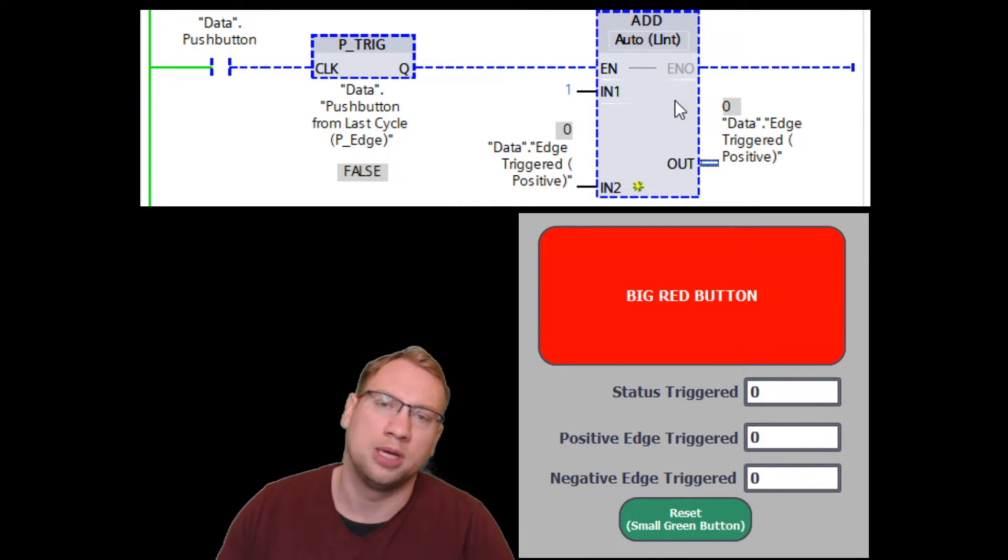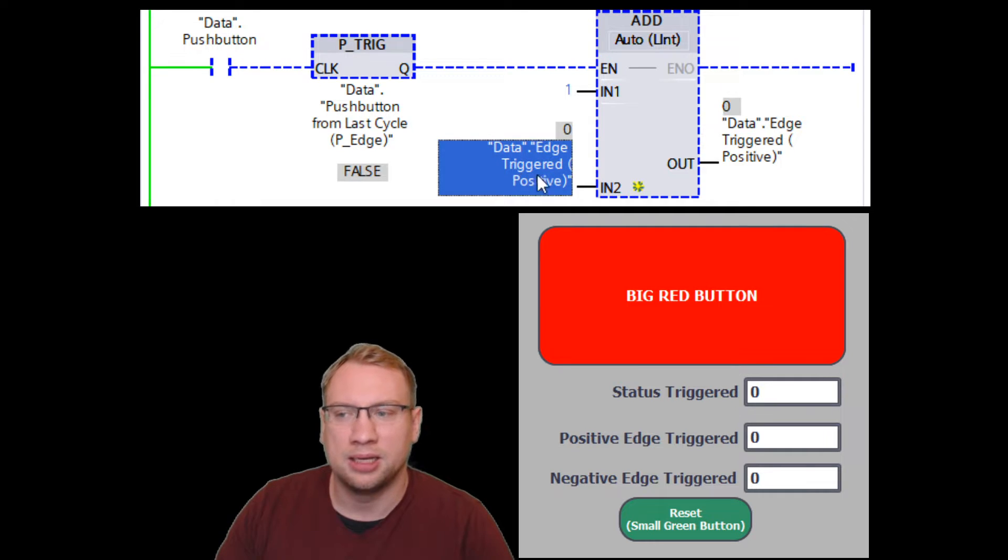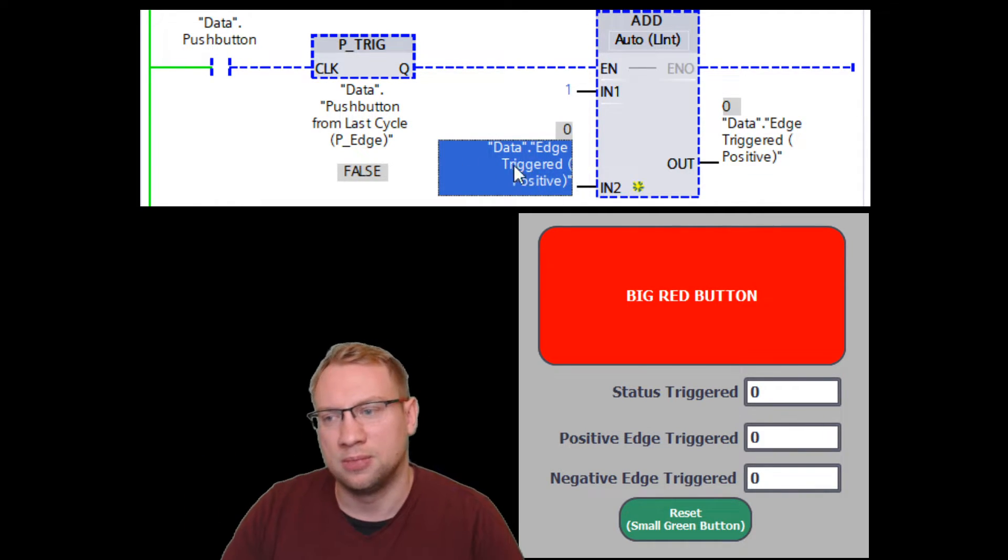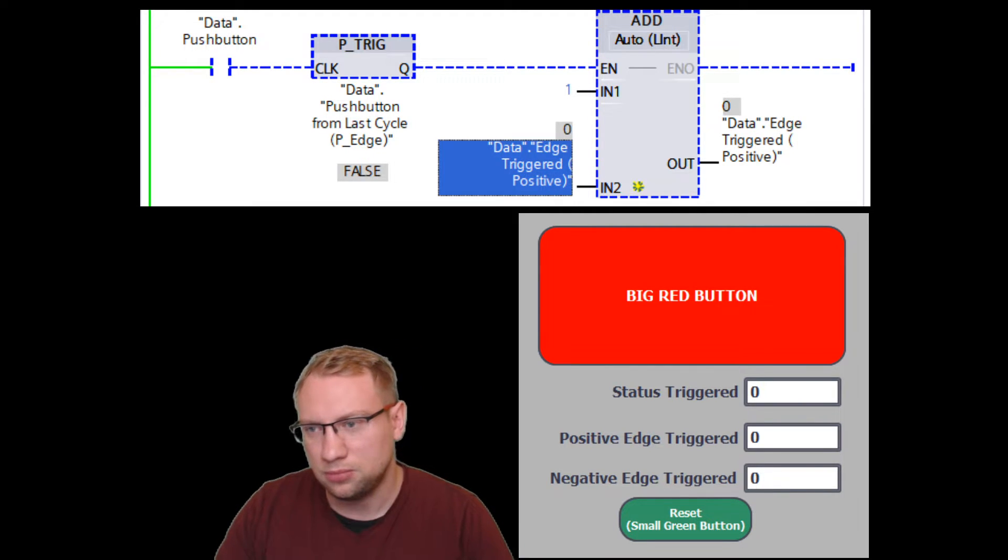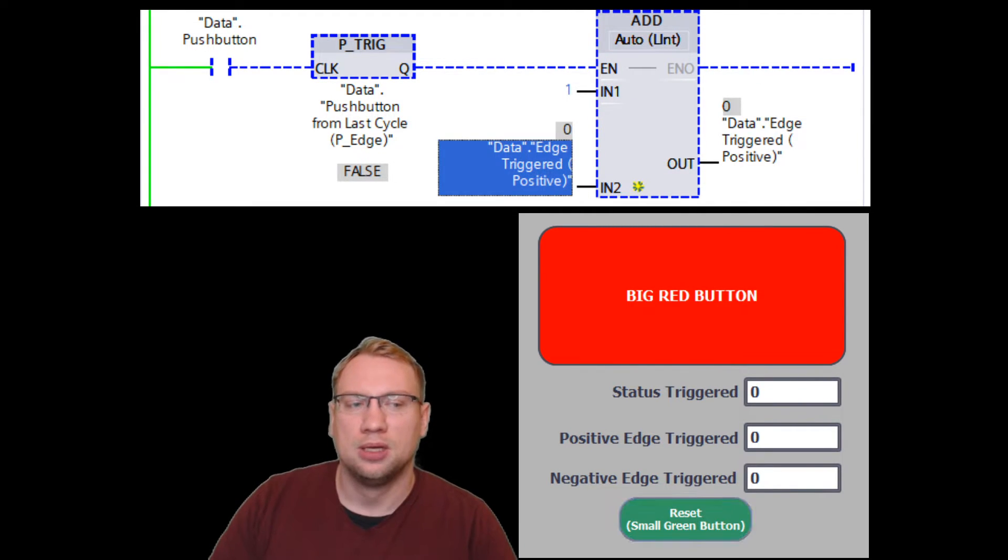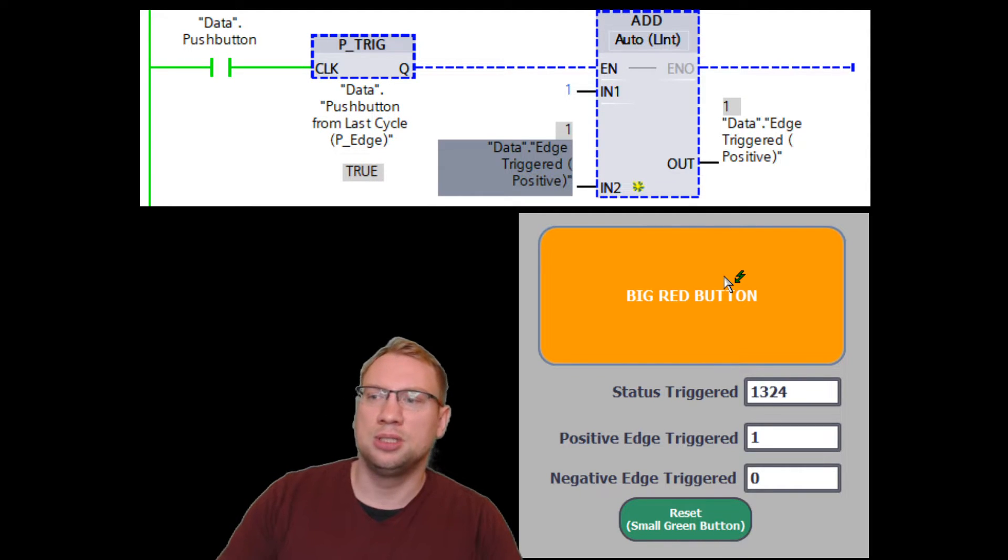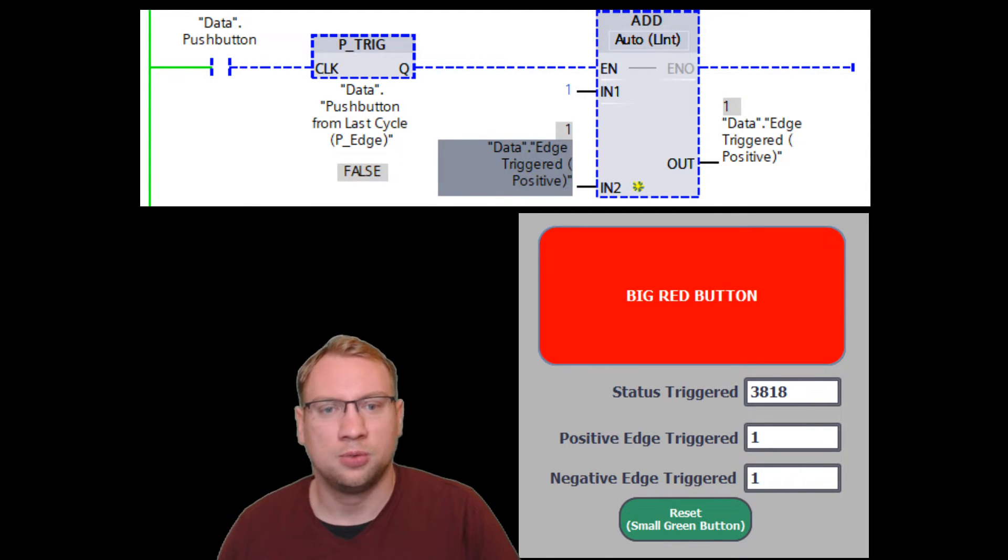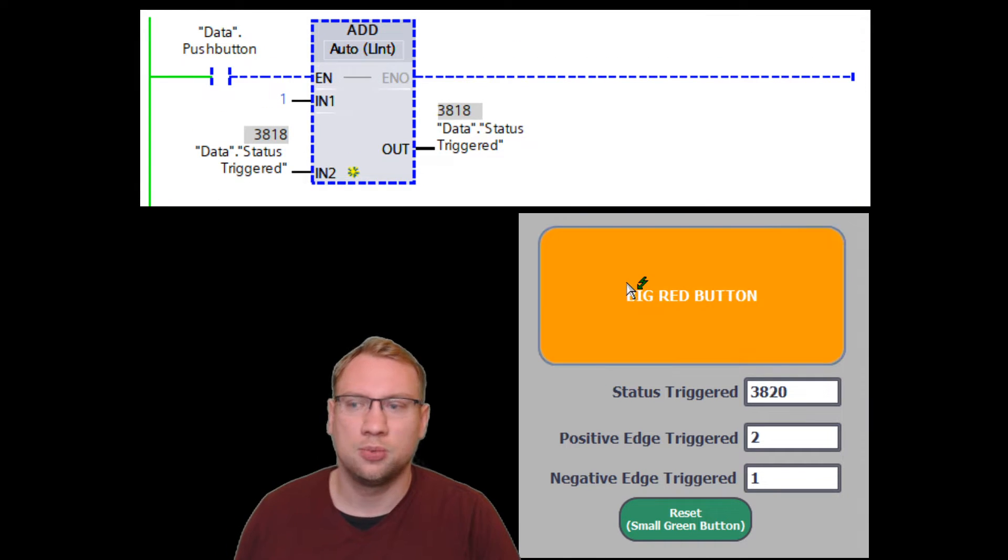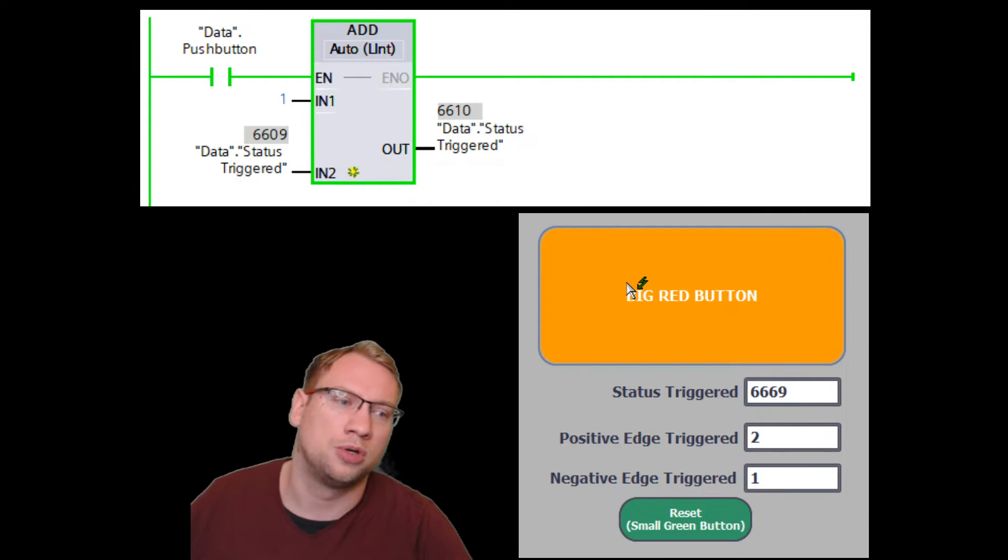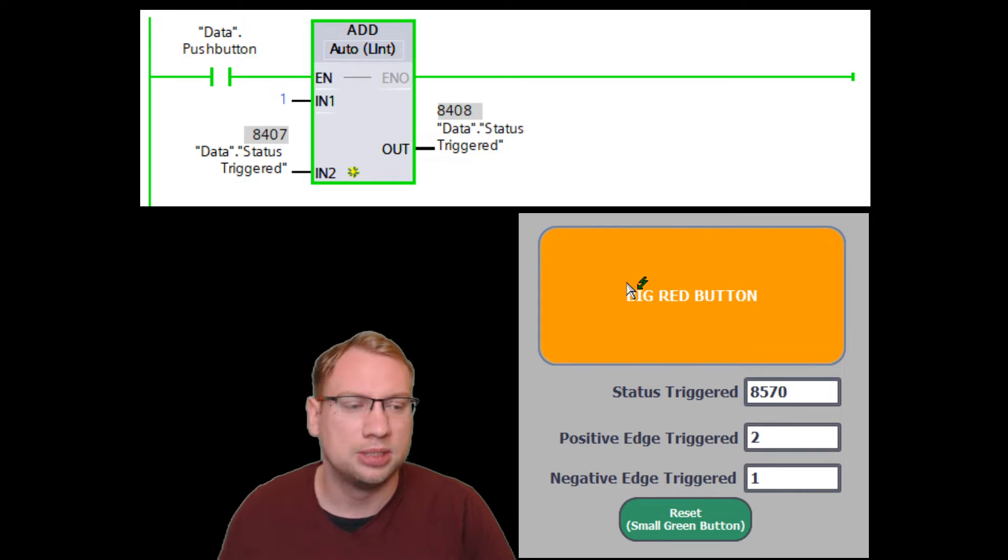It's a P-trig. The rest of the program looks the same. We have the push button here in the beginning, and we have this add block actually adding up on edge-triggered, so in another variable here. So I press the big red button, and you see this block does not turn green. Like the one on top, the status-triggered one, it turns green, and it's doing that over and over and over again. You see the number increases.